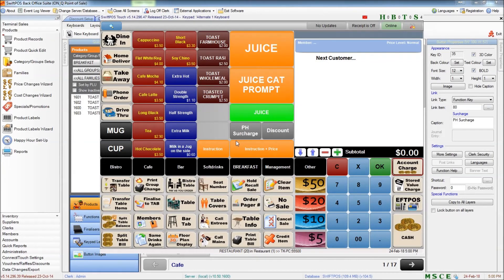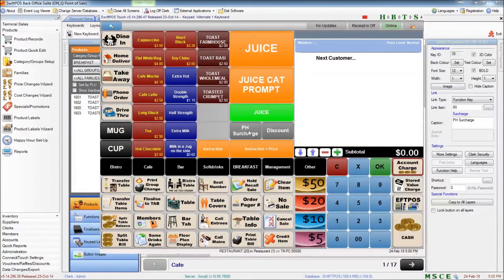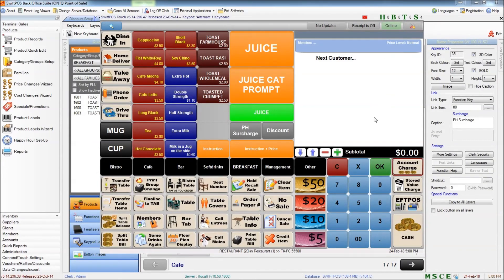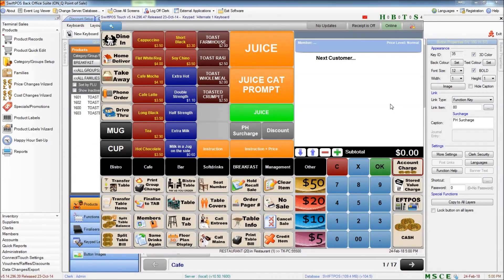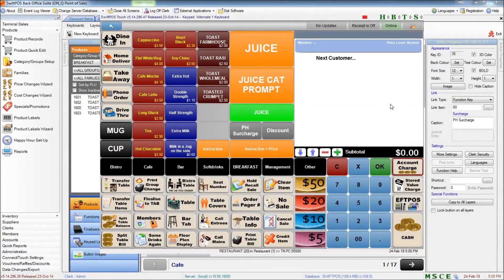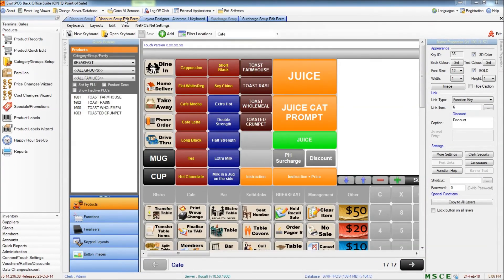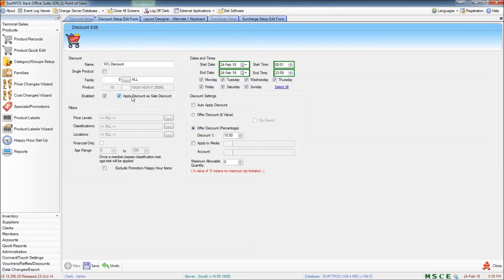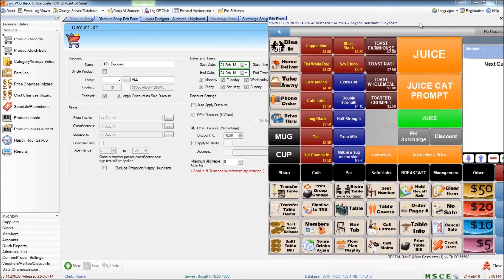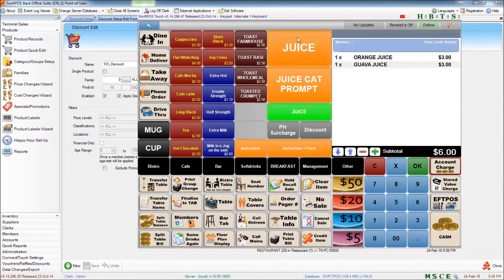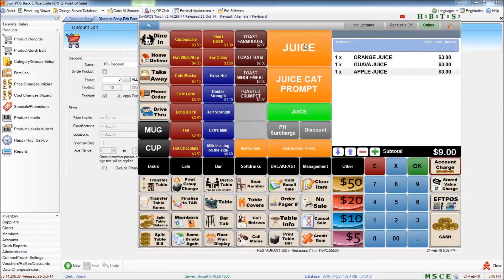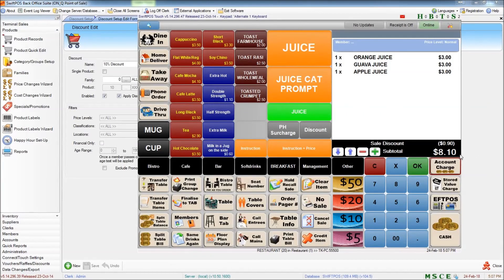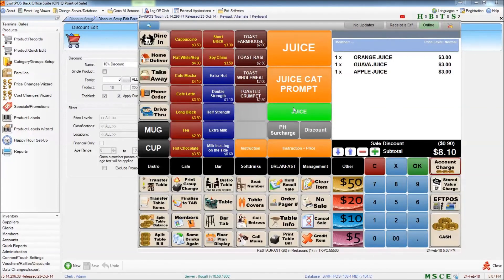Now what if we wanted to apply a discount or a surcharge to a transaction subtotal, that is every product in that transaction, but we only wanted to do it at the clerk's discretion. So it's not going to happen for every transaction. It's just for a particular transaction. I'll show you how to do that now by navigating back to the discount setup and checking the box that says apply discount as sale discount. Save my changes. And now if we take a look at the terminal, I can ring up multiple items. Press discount. And that discount is applied to the entire subtotal of the transaction.